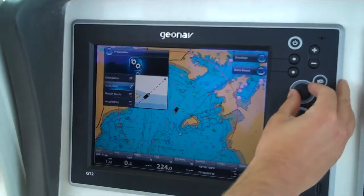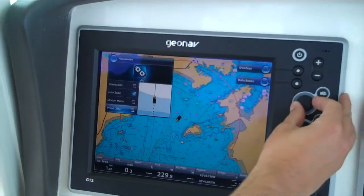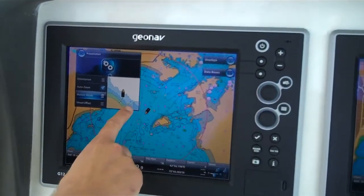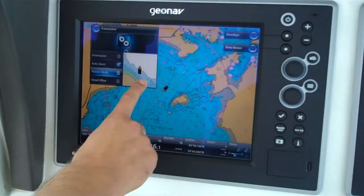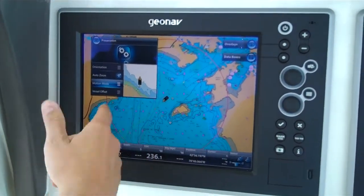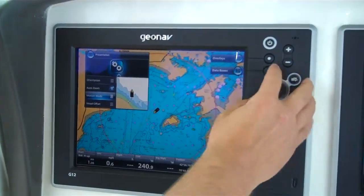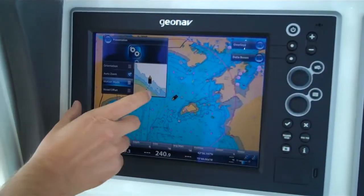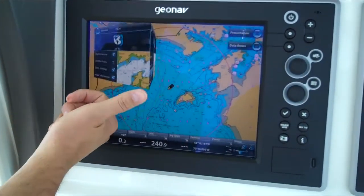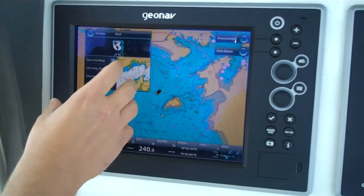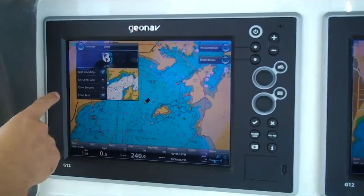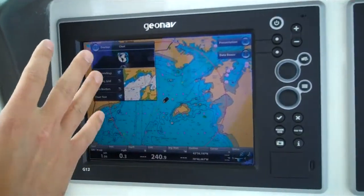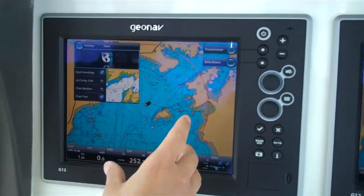If I use a rotary knob, I can scroll down to the different functions. What's unique is we've always got a preview in this window of what it's going to look like once you change it. If I want to go into my overlays, the pane manager just rotates around — it's all right here on the surface. This is where you get into your spot soundings, your radar overlay, your satellite photo imagery.